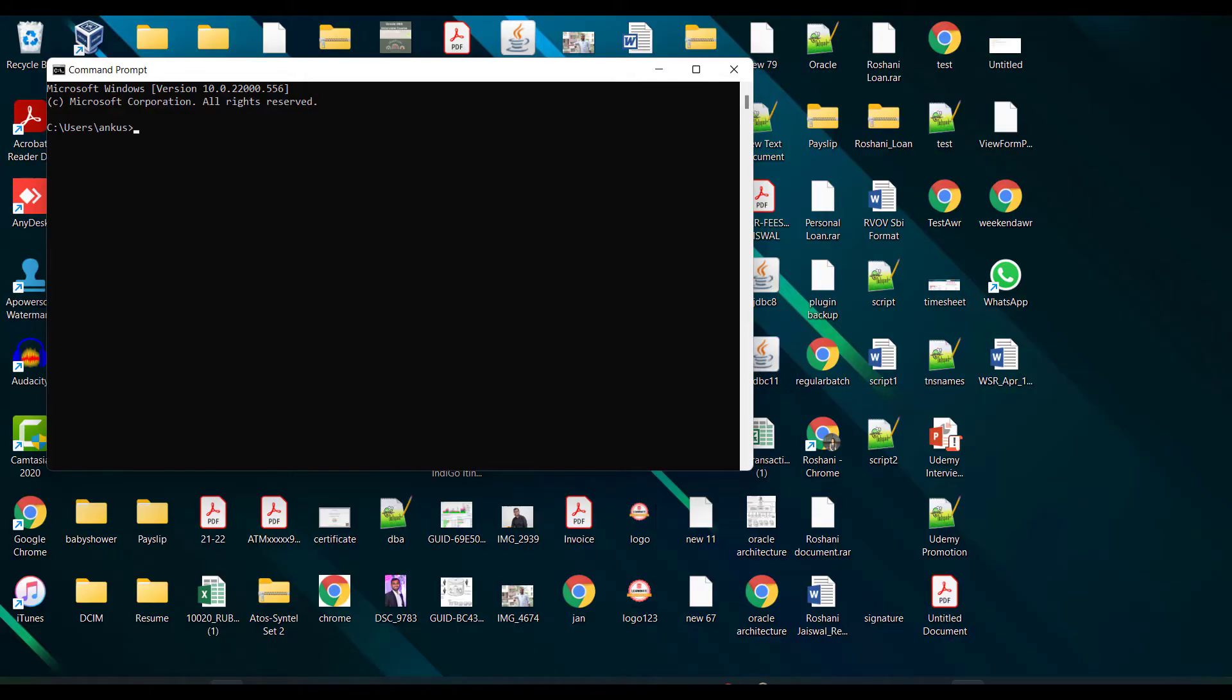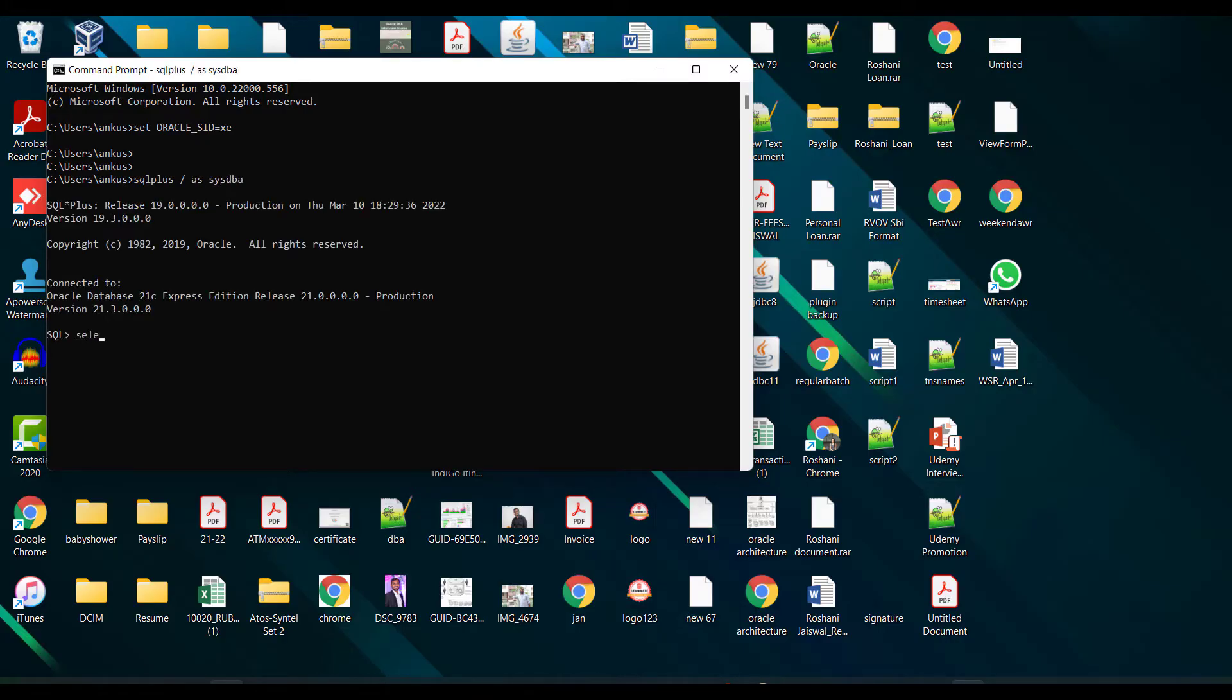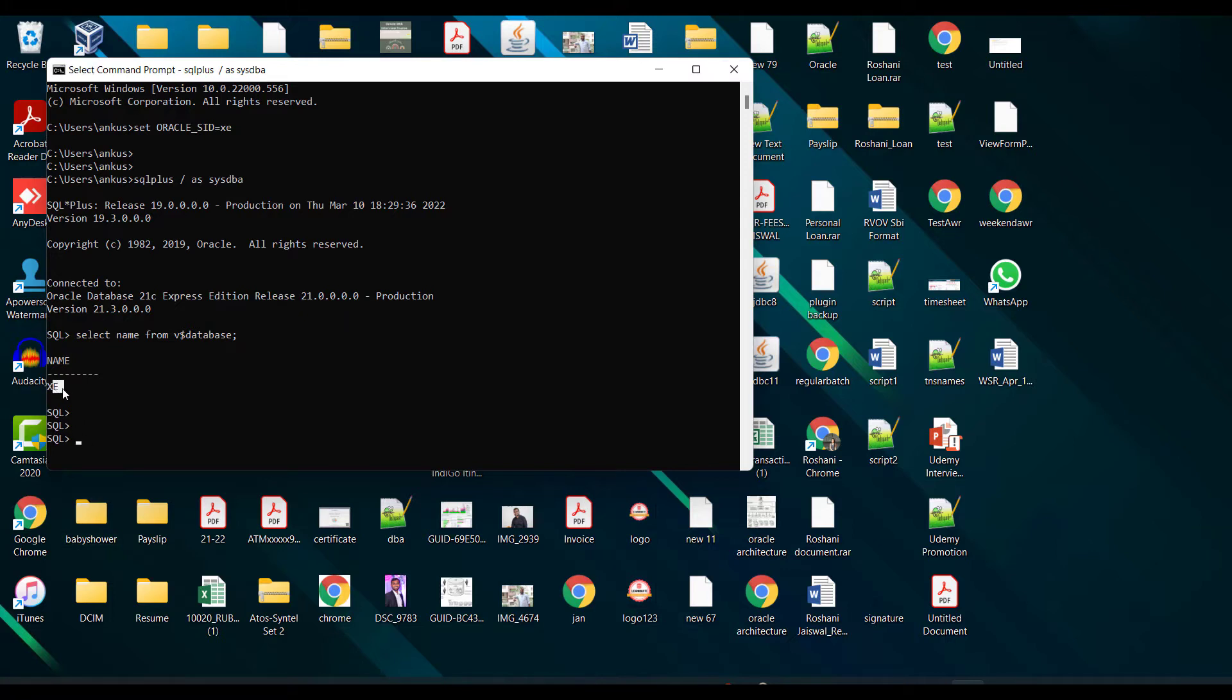First of all, you need to set ORACLE_SID equals to XE. Then if I just fire a command like sqlplus / as sysdba, you can see that I got connected. This is the name of my database. The name of the database you can get from the v$database view. So here you can see the name of my database is XE.